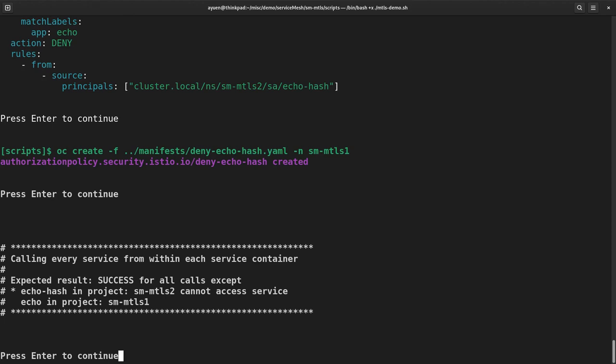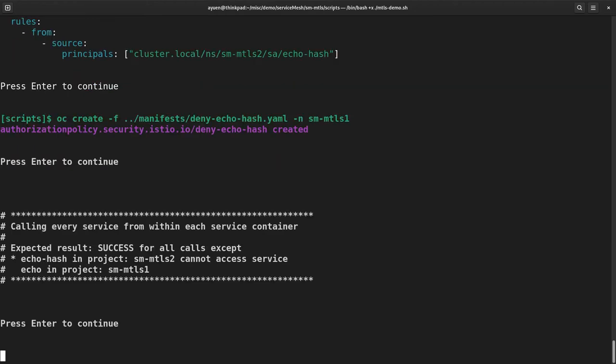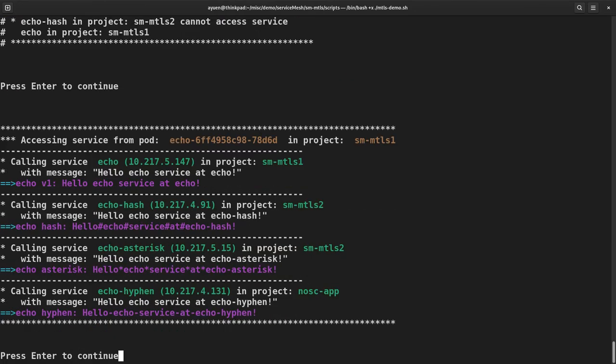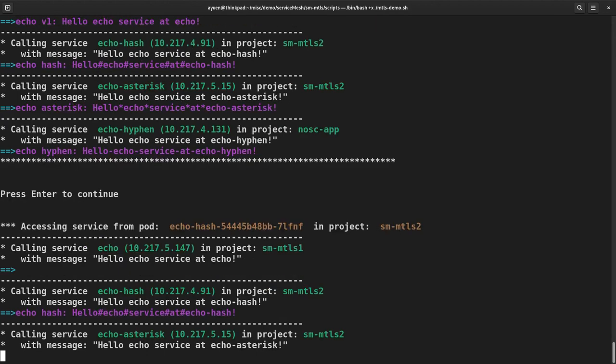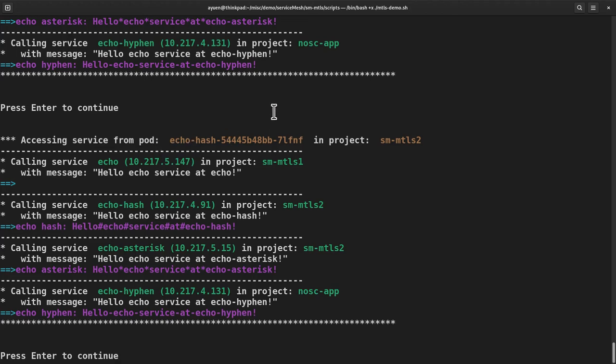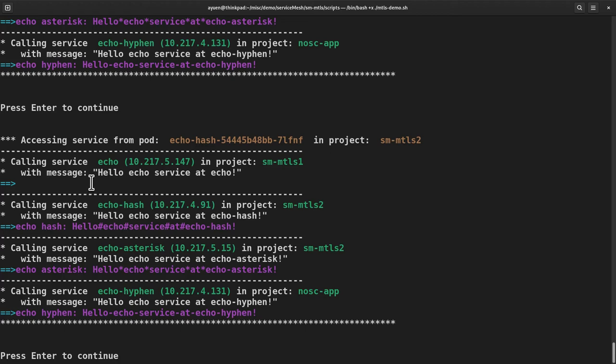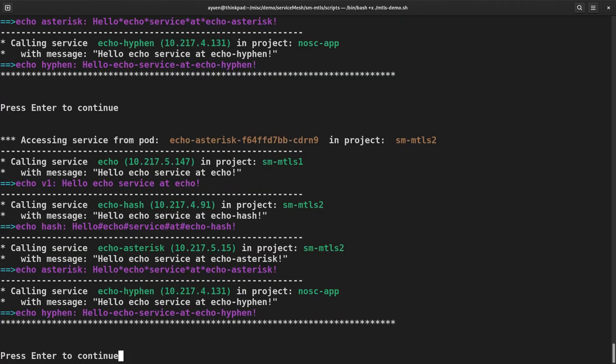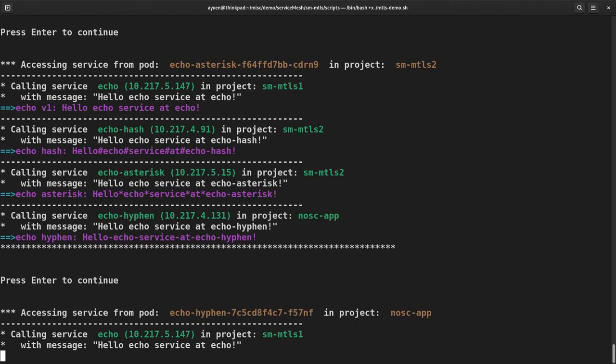Now I'm going to call every service from each service. So calling from echo is unaffected because that policy does not affect this particular service. You can see that in here because I specifically said that echo hash cannot access the echo service in the SM MTLS1 project. So it cannot do that anymore. And all the other services have not been affected.